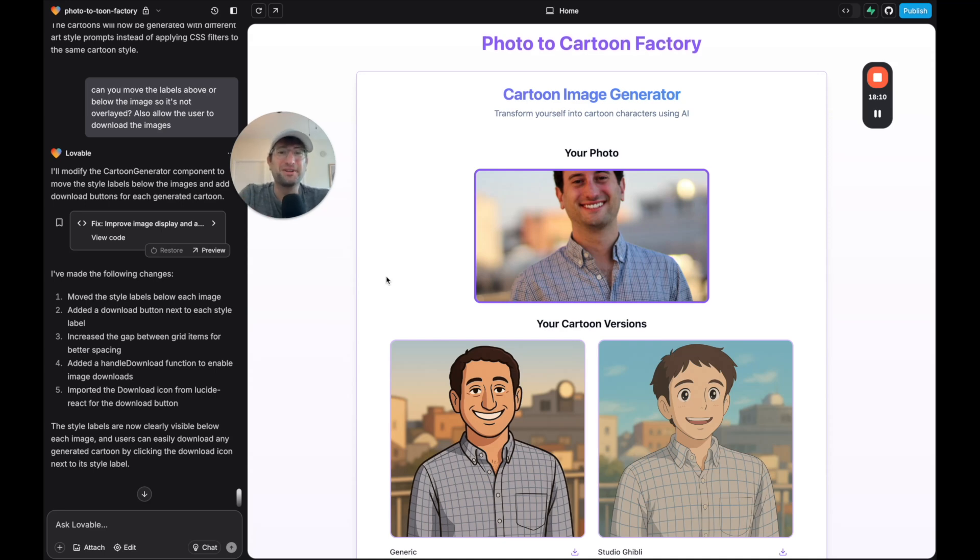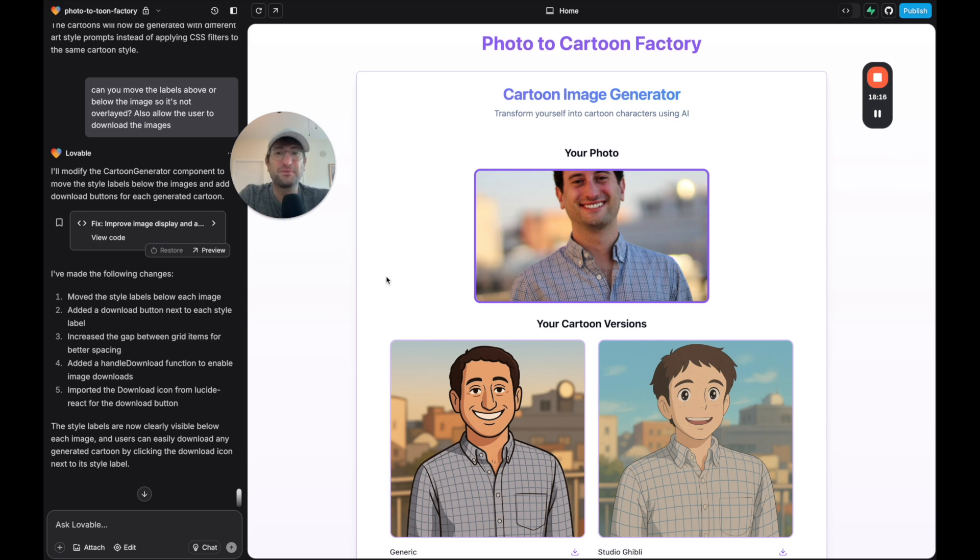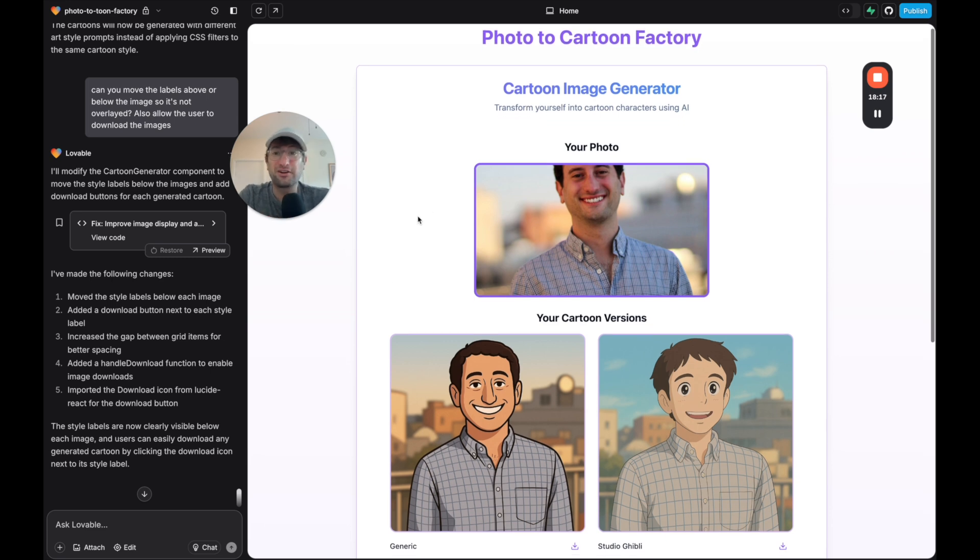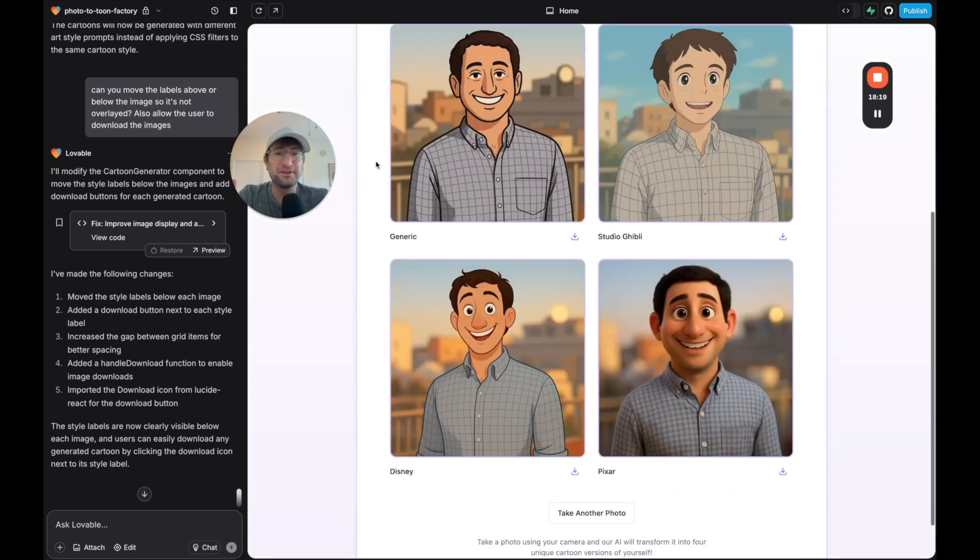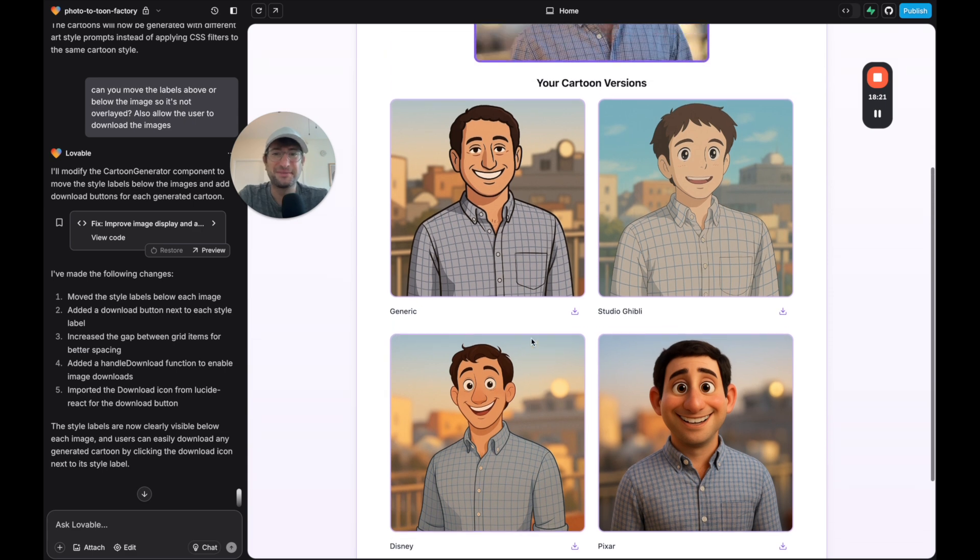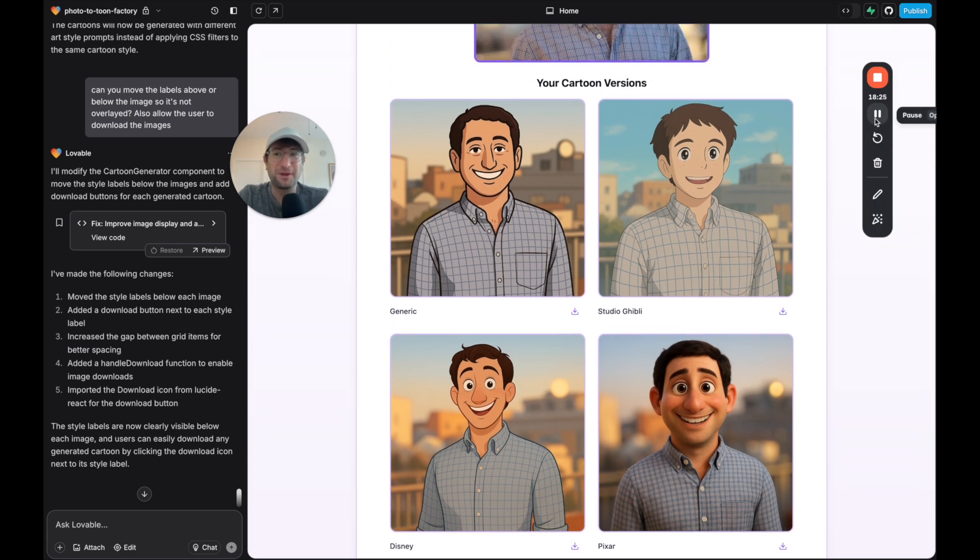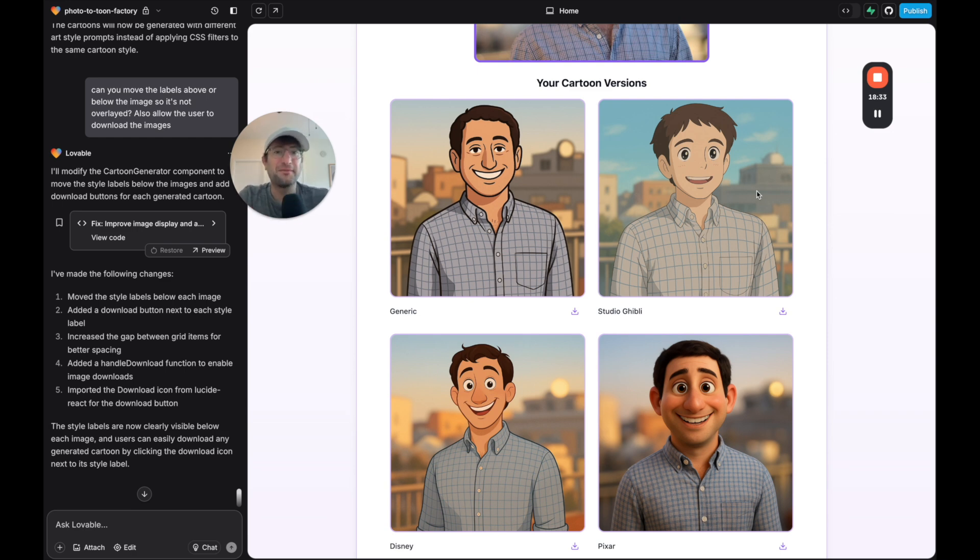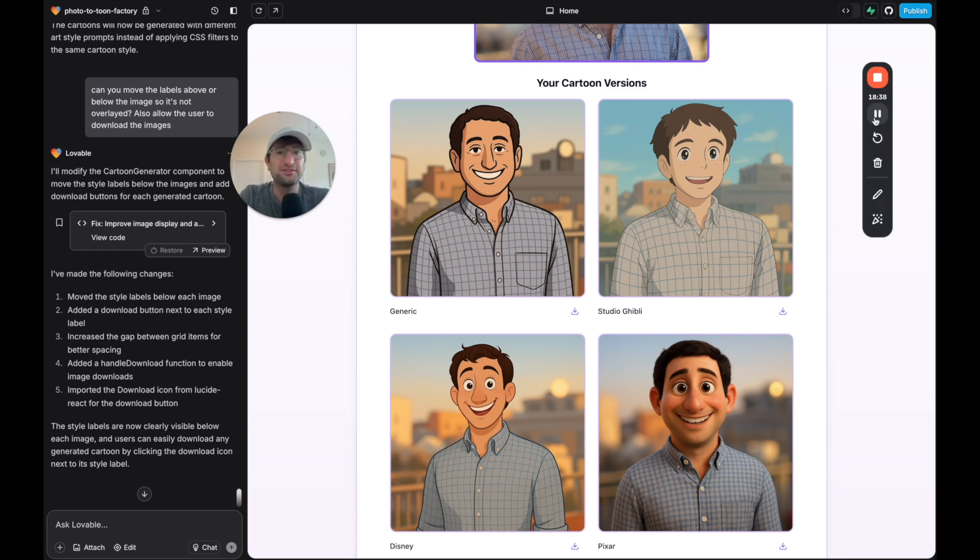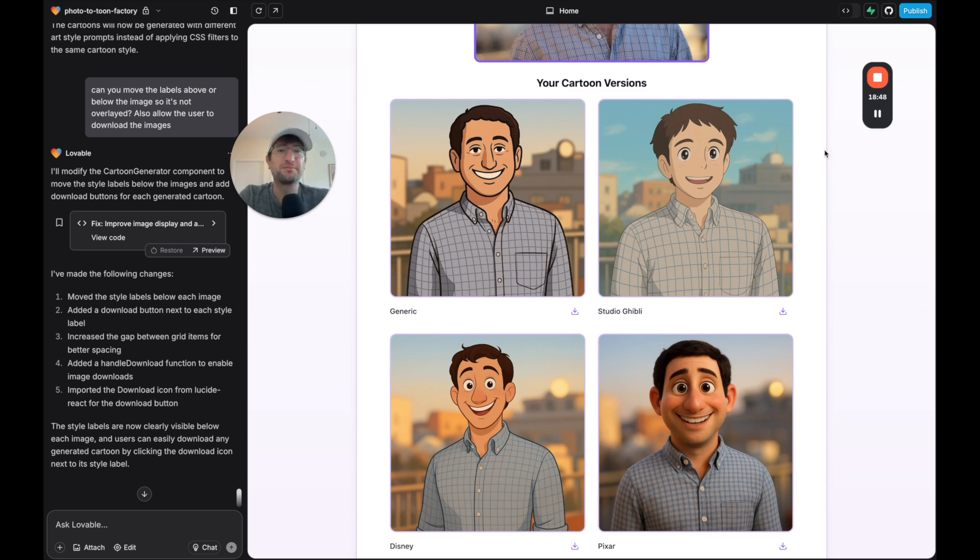This video, we're going to build an image generation app using OpenAI's brand new image generation API. We're going to build a cartoon image generator to take a photo and turn it into four different versions of that photo in a cartoon format. I can't wait to show you what goes into building this and how easy it is. After you watch the video, let me know in the comments if you think I should monetize this and turn it into a real app that others can use.